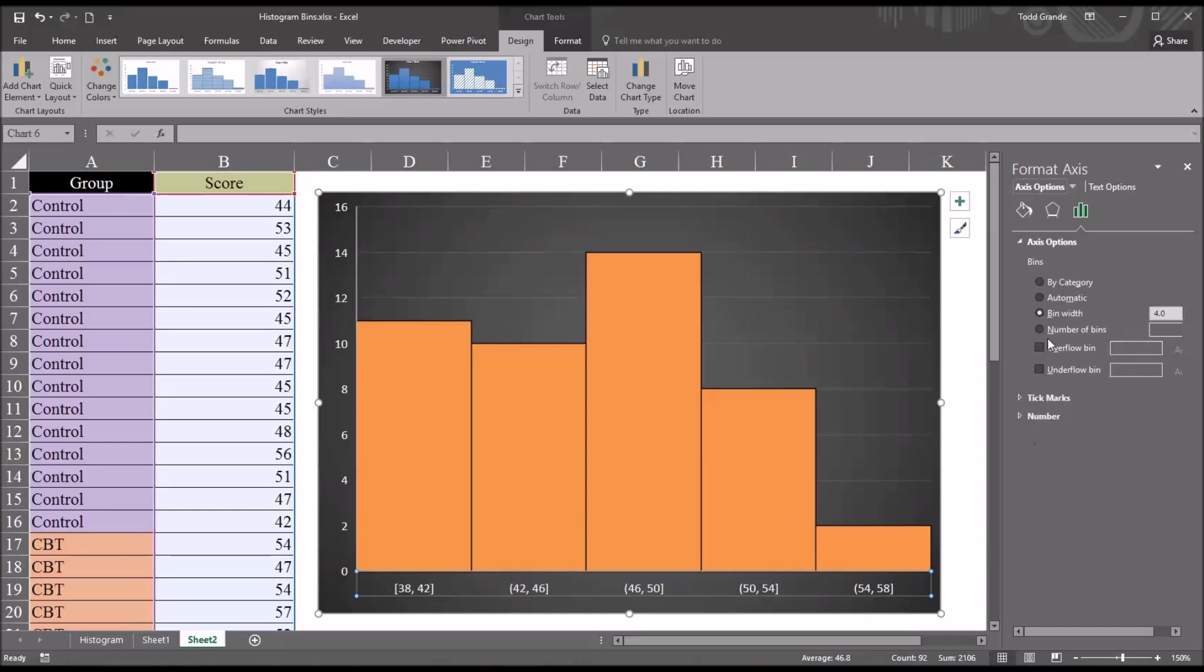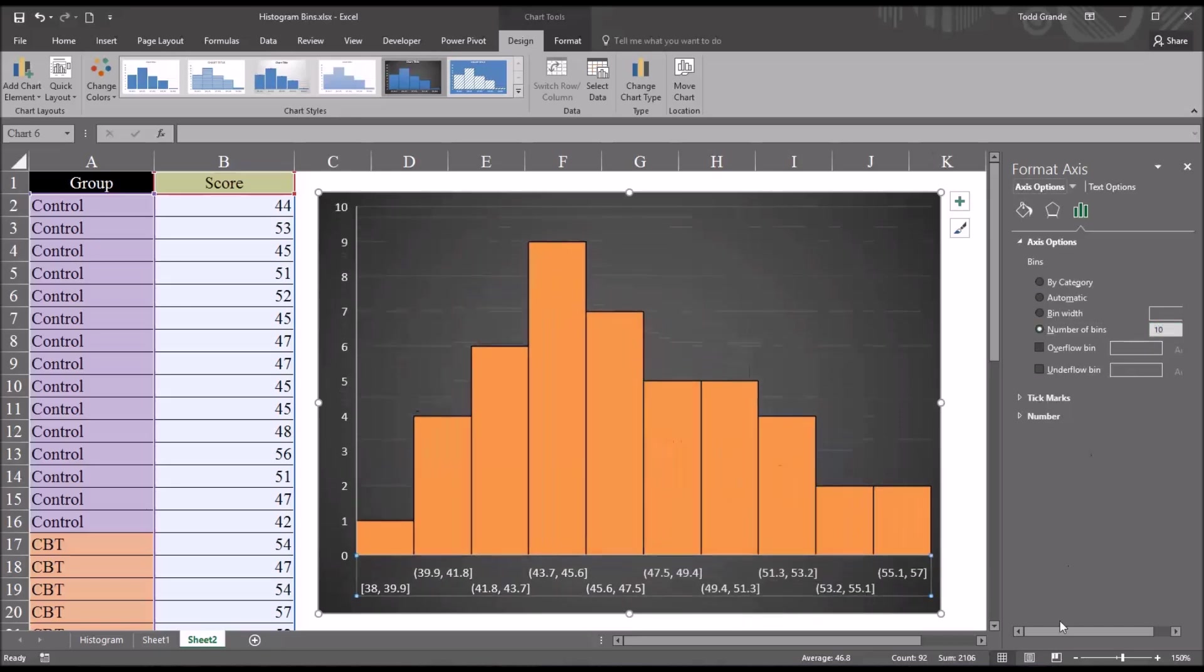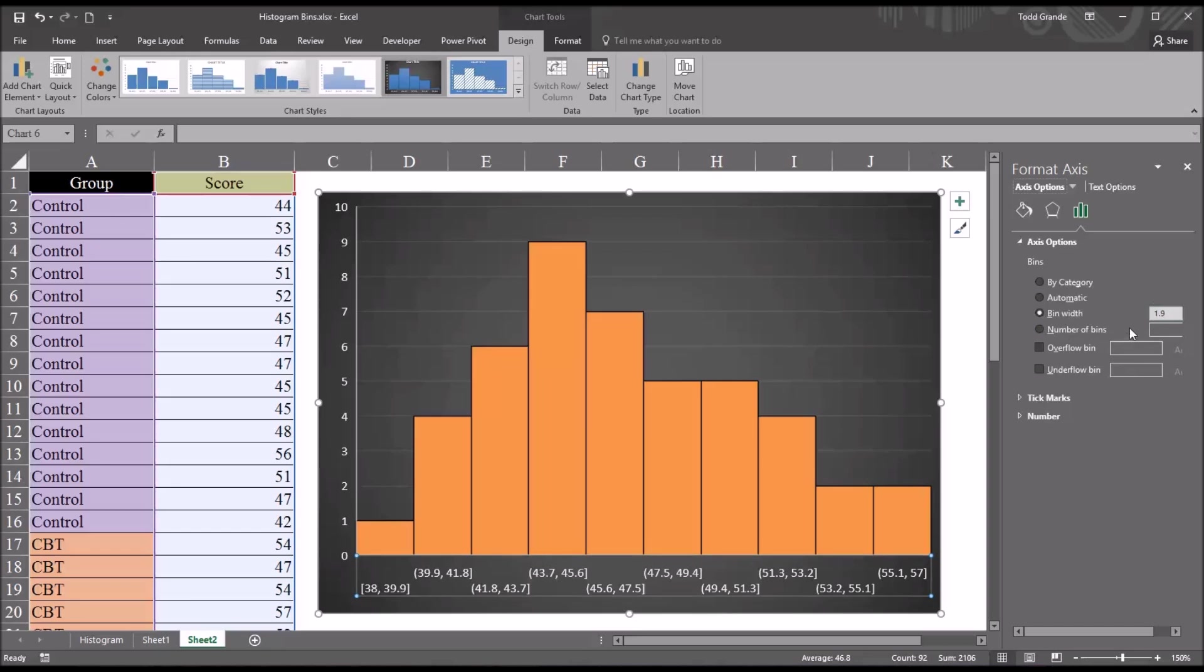We can also specify the number of bins. Instead of the 5 we have here, I'm going to specify 10. And you can see 10 bins have been created. If I move back up to bin width, you can see the bin width for 10 bins is 1.9.